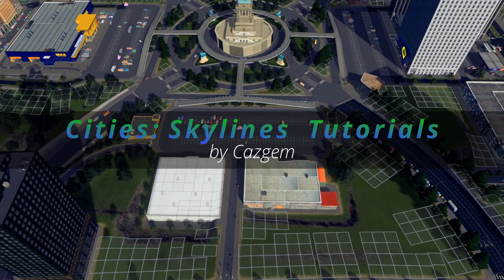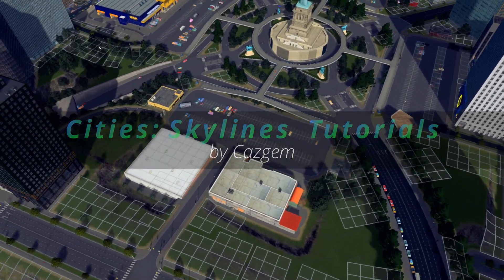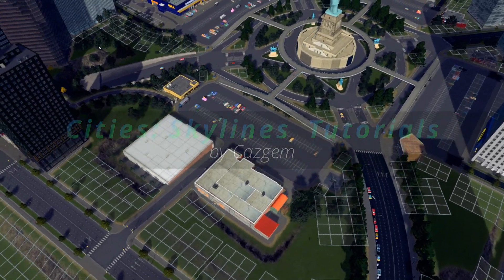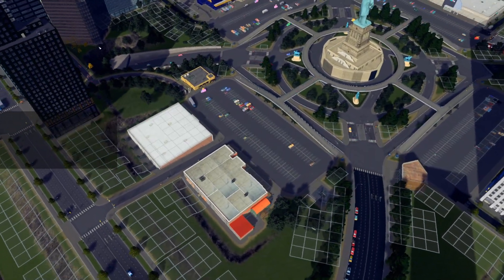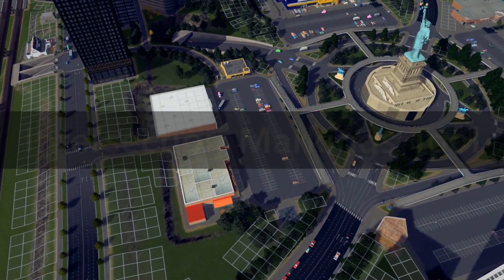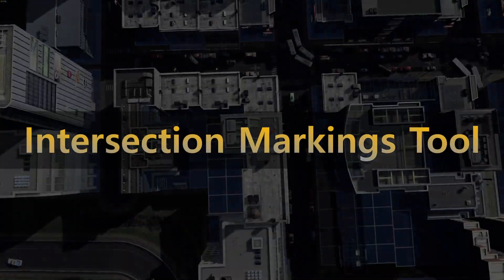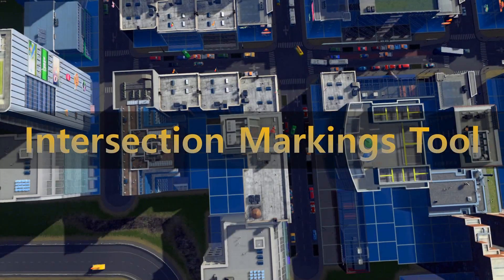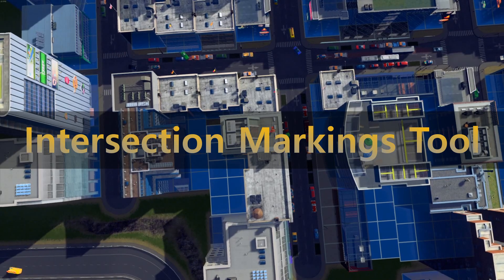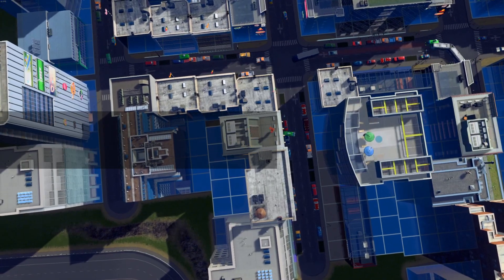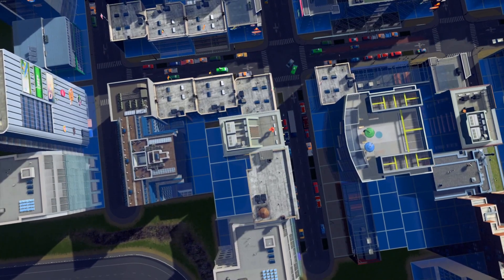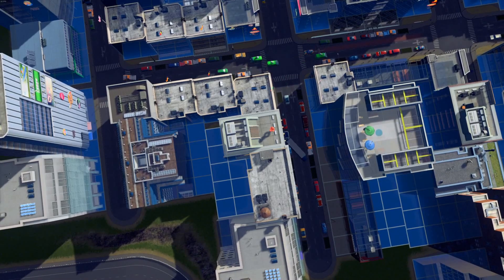Hello, Kazgem here. Today we're taking a brief look at a new mod that has hit the workshop and really taken my heart, and that is the Intersection Marking Tool 1.0 from Max Sergei. I've included a link to it down in the description.